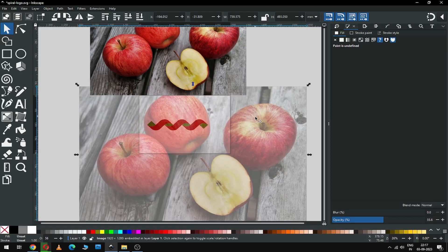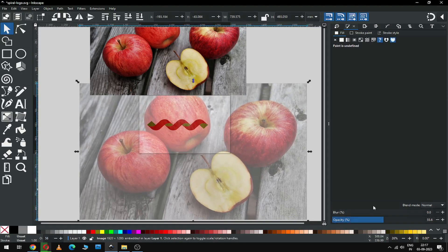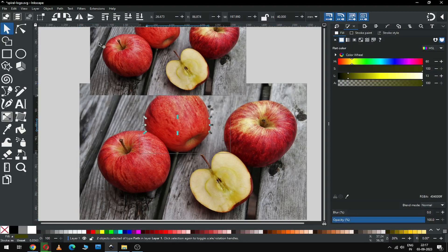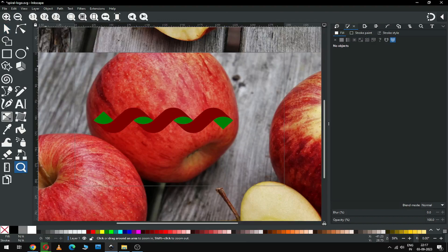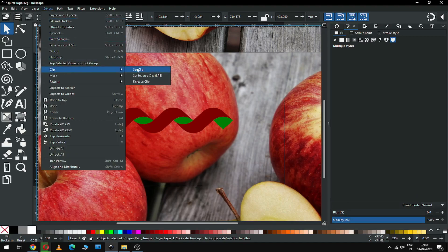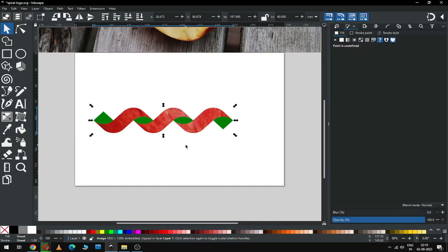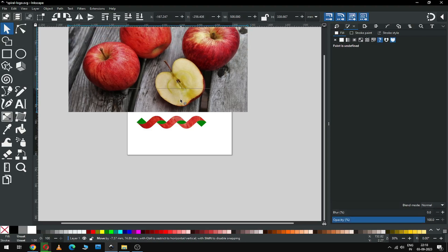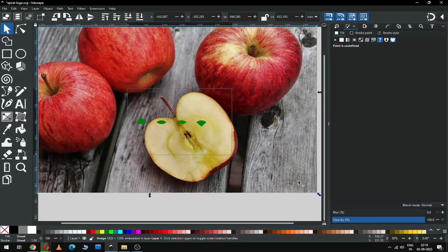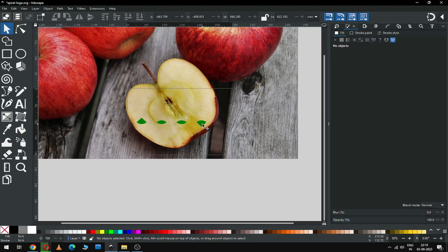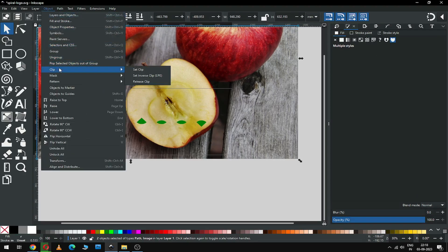I am going to go through my image. Now select only the shape, go to Object and click on Raise to Top. Zoom in this area and select only the red one and the image. Now go to Object and click on Clip Set. Now set this image for the green one. Select the green object with this image, go to Object and click on Clip Set.